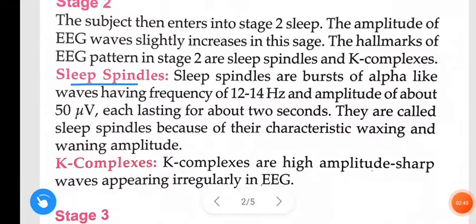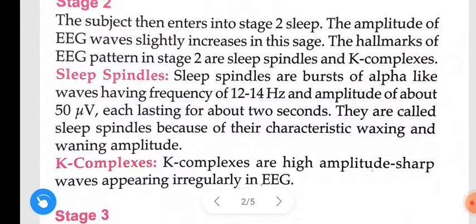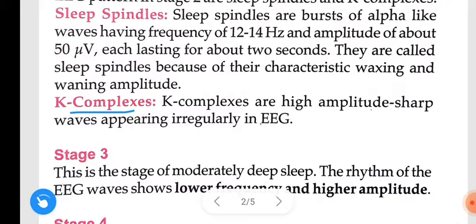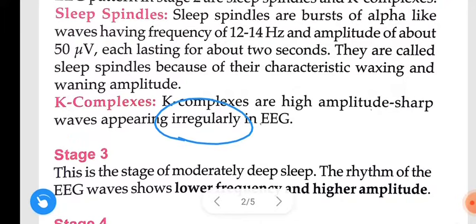Sleep spindles are bursts of alpha-like waves having a frequency of 12 to 14 Hz and amplitude of about 50 microvolts, each lasting for about 2 seconds. They are called sleep spindles because of their characteristic waxing and waning amplitude. K complexes are high amplitude, sharp waves appearing irregularly in EEG.